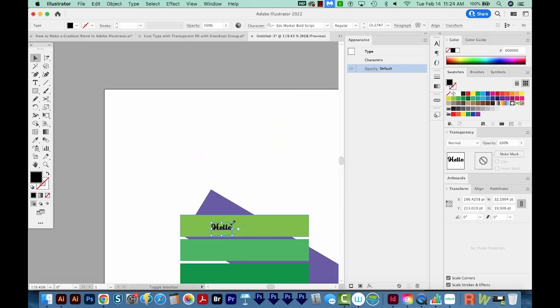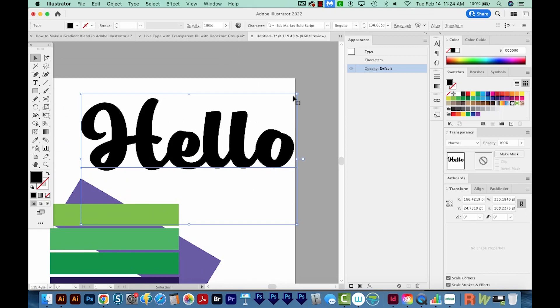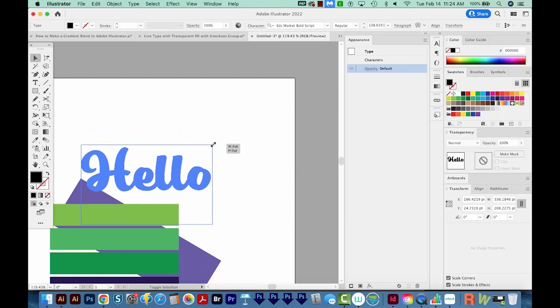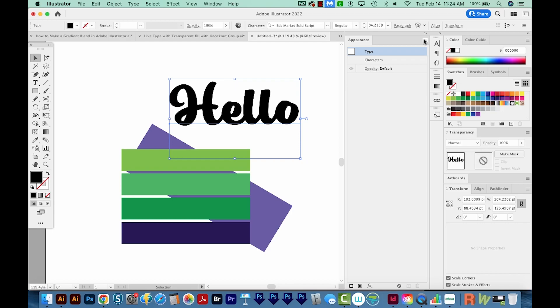I'll make it a little bit bigger. And then I'll click on Type in my Appearance panel. Your Appearance panel is under Window, and all the other panels you see here are also under Window if you need them. So I'm going to add a new fill.